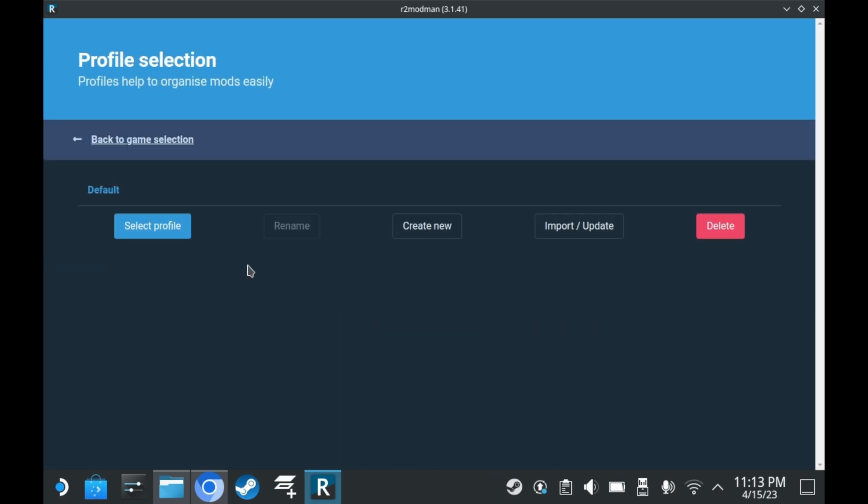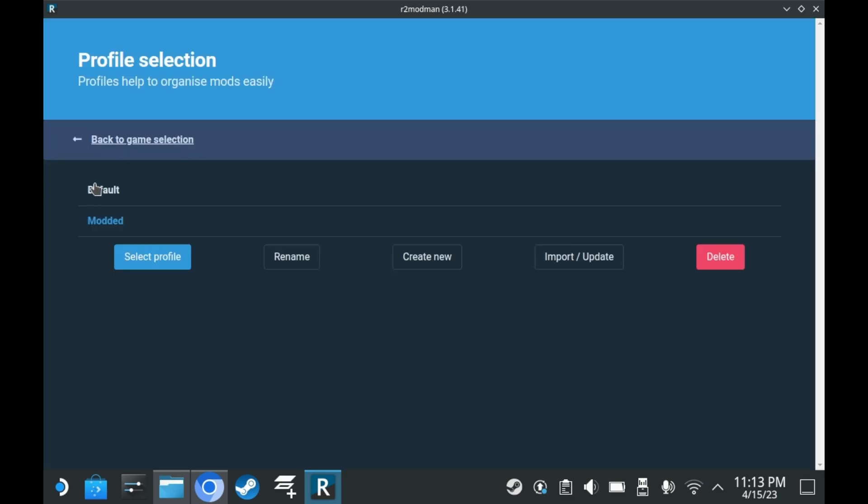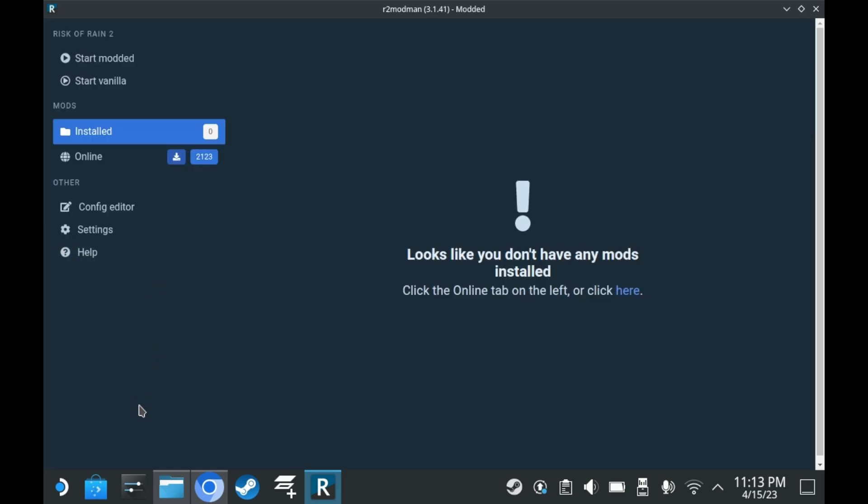You can actually create multiple different mod profiles. In this case, you start with one default profile. But I'm just going to create a brand new one, and we're going to call this one Modded because we're going to mod the crap out of this profile. So once you select your profile, you're ready to mod.